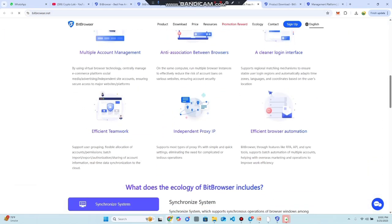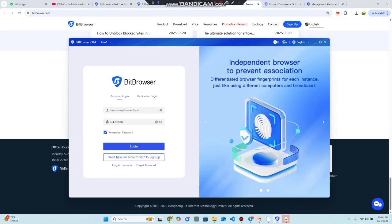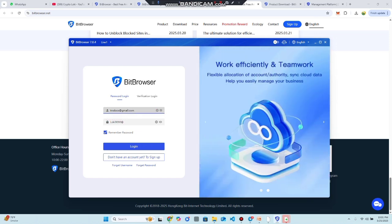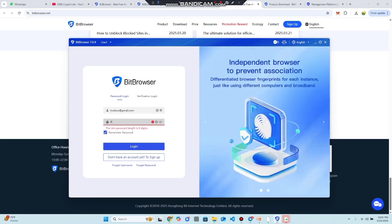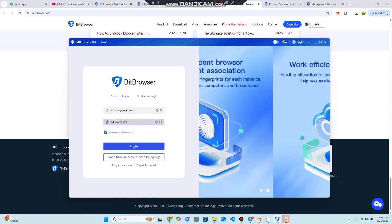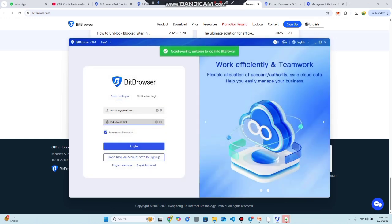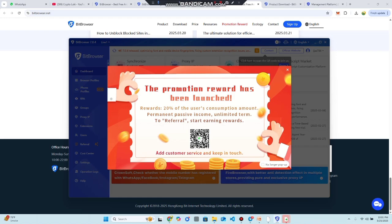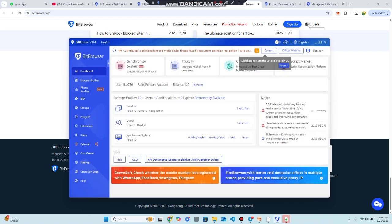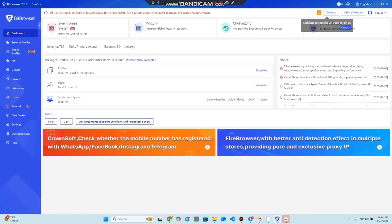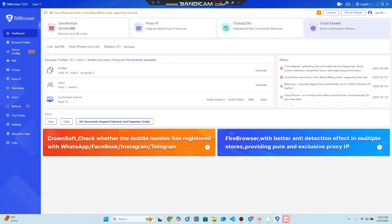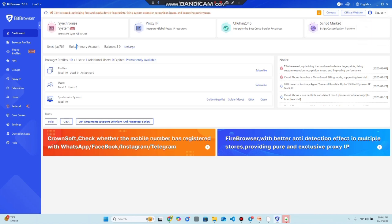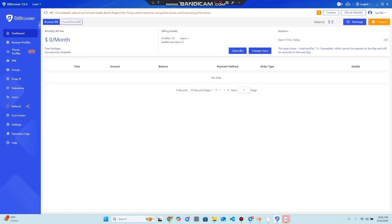On the Bit Browser application, sign in with your email address and go through the login process. Once logged in, it says 'Good evening, welcome to Bit Browser.' On the main home interface there are rewards when you come to the platform. There is also a proxy IP section and integration with the best bar system. In your profile you can check your profile details, official website, username, primary account, and balance.